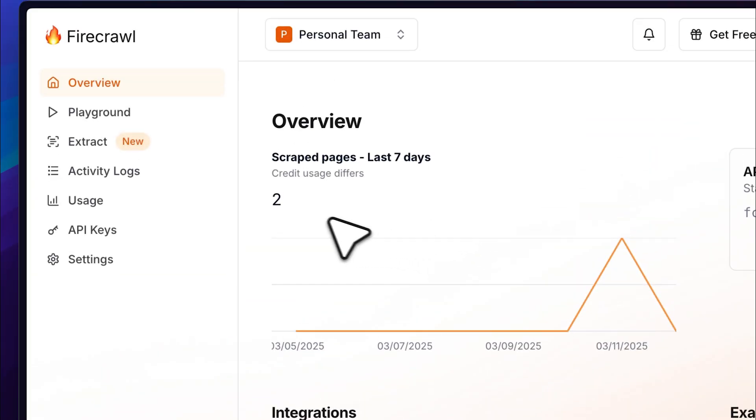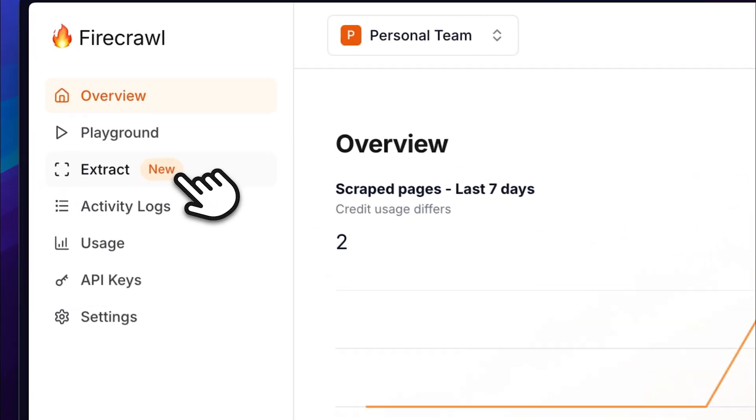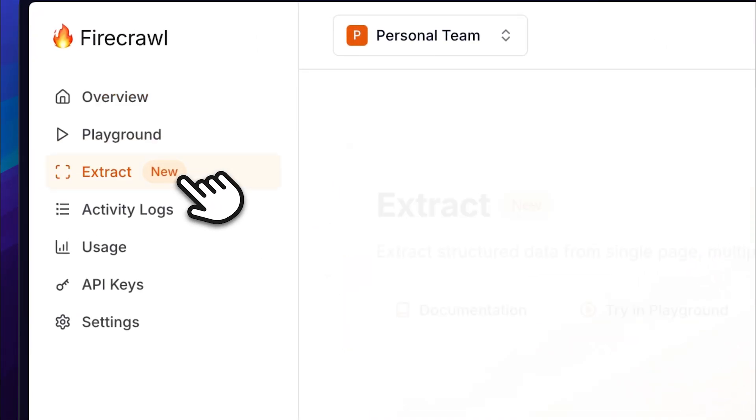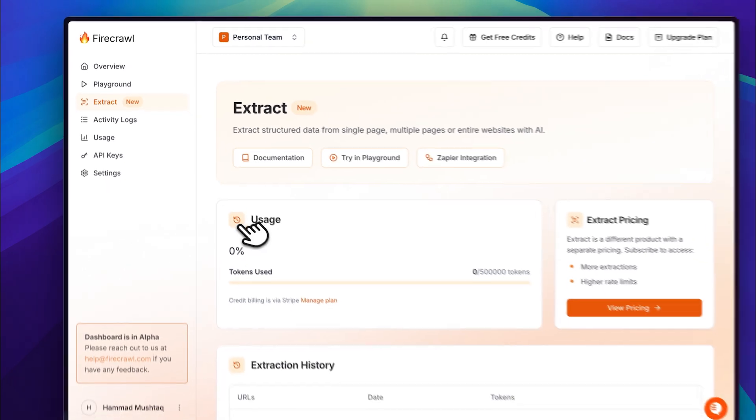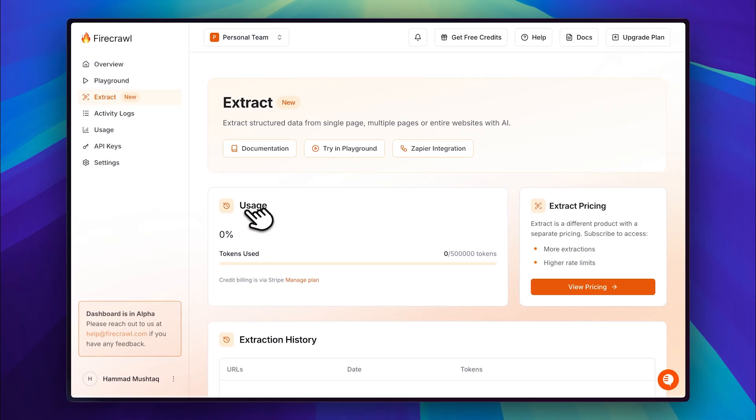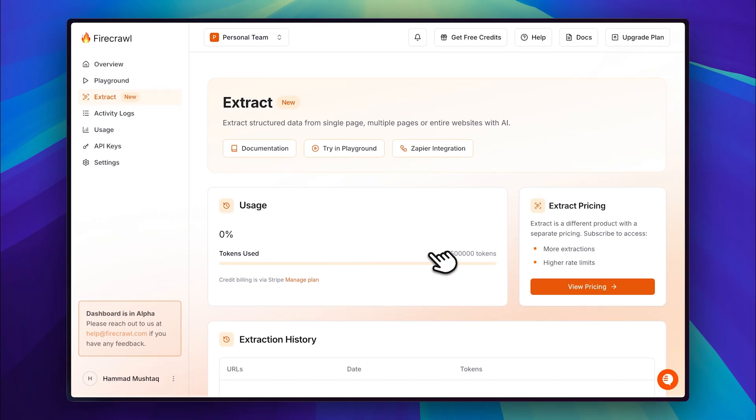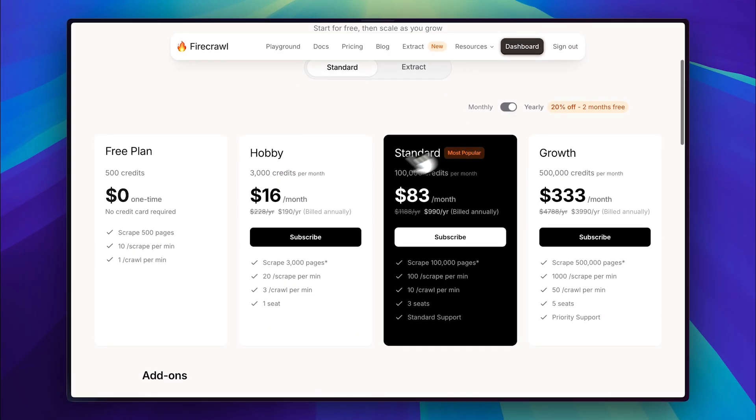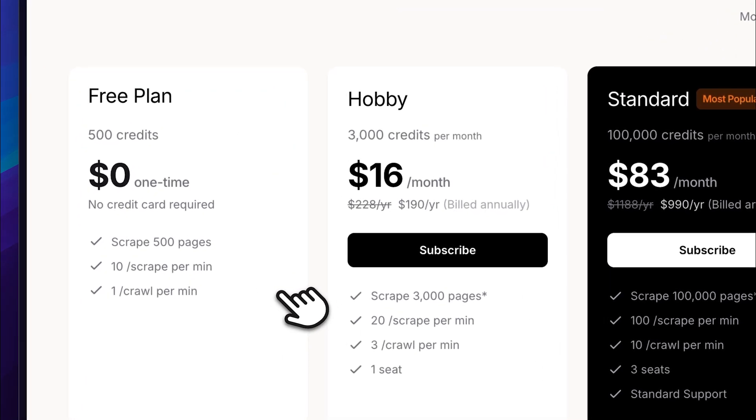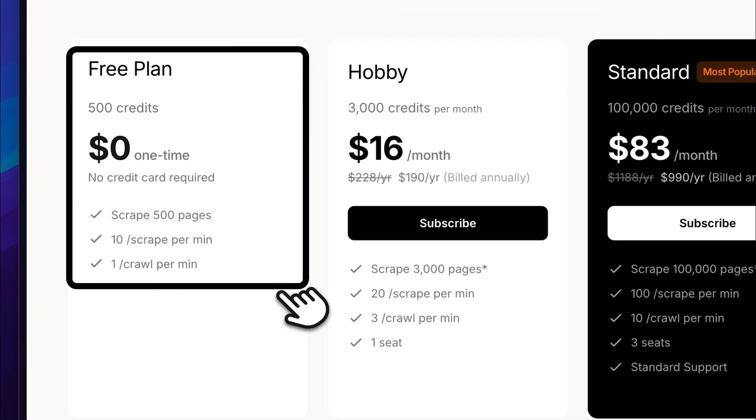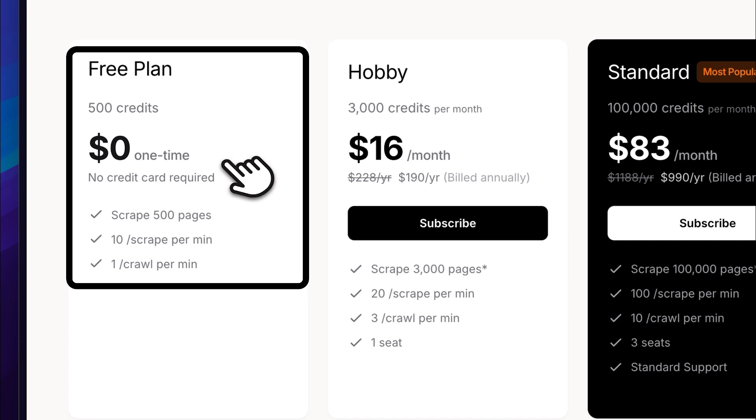Now, for the extract tool, it has its own separate tokens which are also quite generous. However, this is still a paid tool so let me quickly show you the pricing. So you can scrape up to 500 pages before needing to upgrade to a paid plan. That said, if you plan to use this regularly in your workflow, you'll eventually need to upgrade. But honestly, it's worth it. This tool is incredibly powerful.